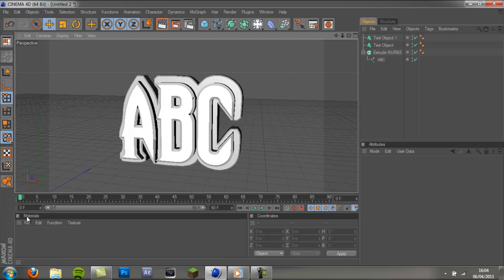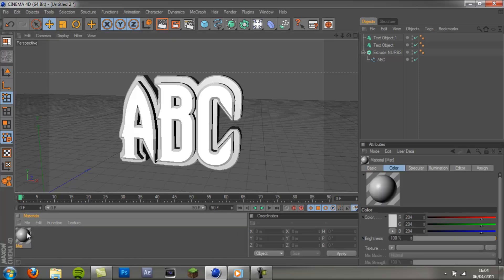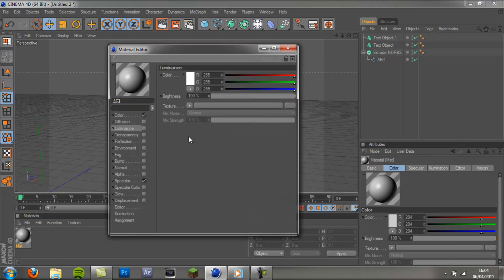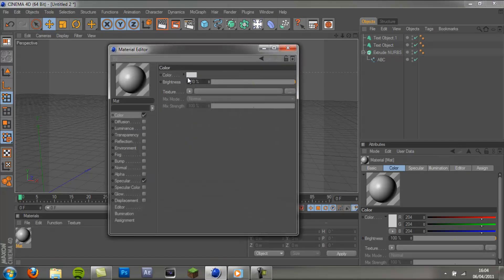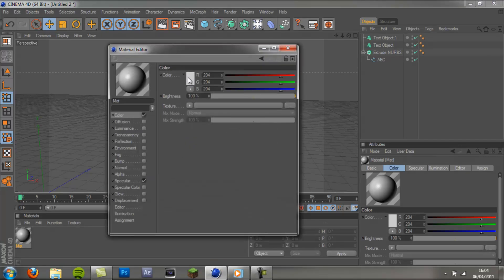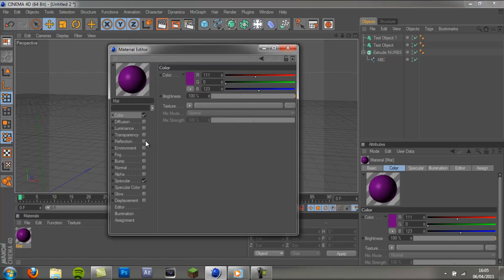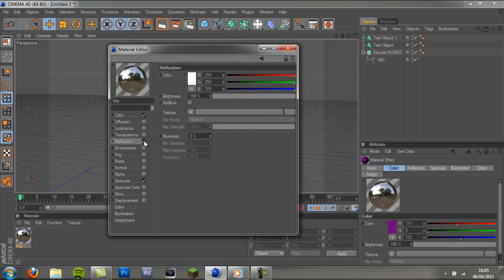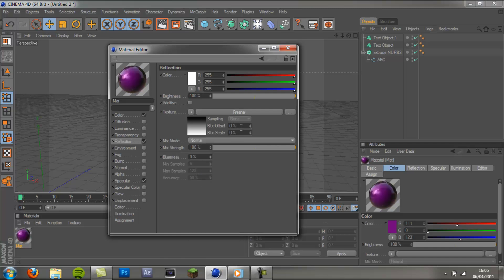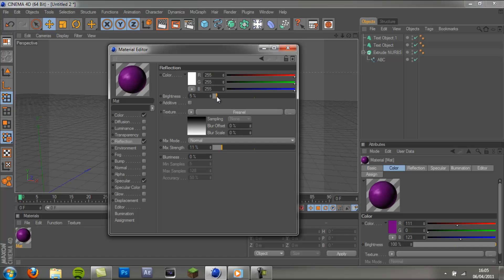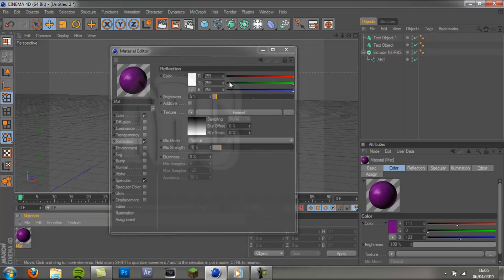So the first thing you want to do is down in the materials panel we're going to double click make a new material. And this is all down to you, whatever colour you want your intro to be. I'm going to have a dark purple. And then you want to tick the reflection box and set the texture to Fresnel. And then bring the brightness and the mix strength right down. So my brightness is on 5% and my mix strength on 10%.